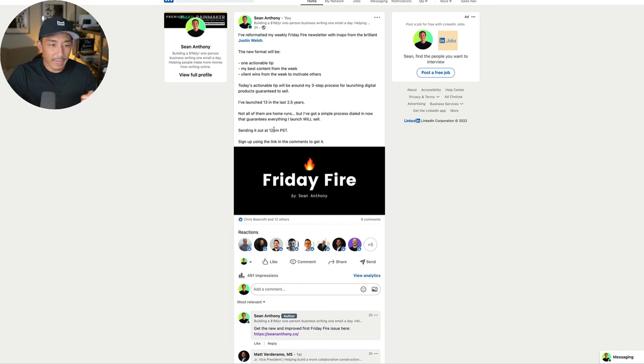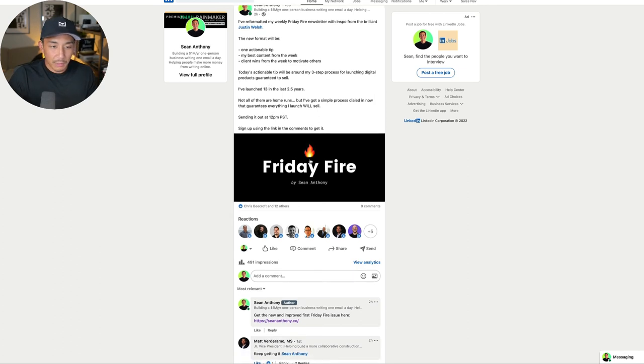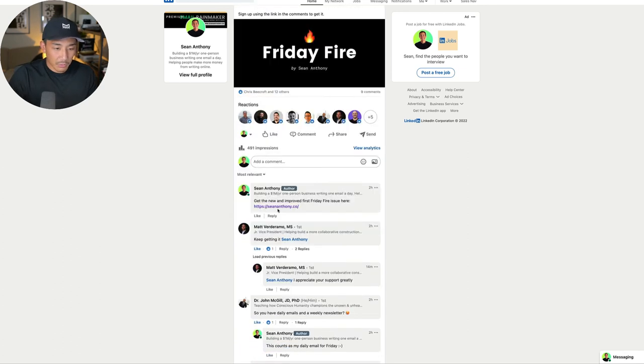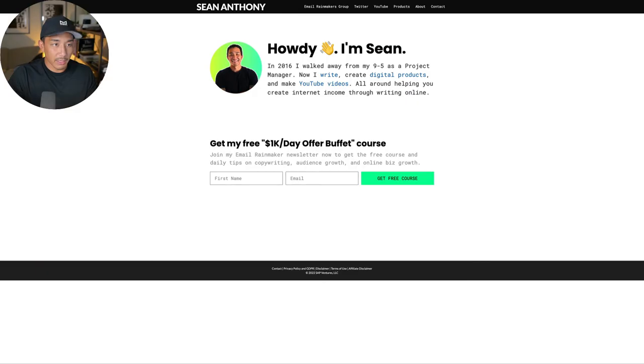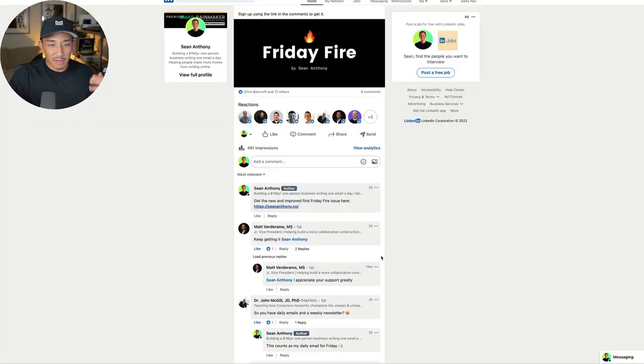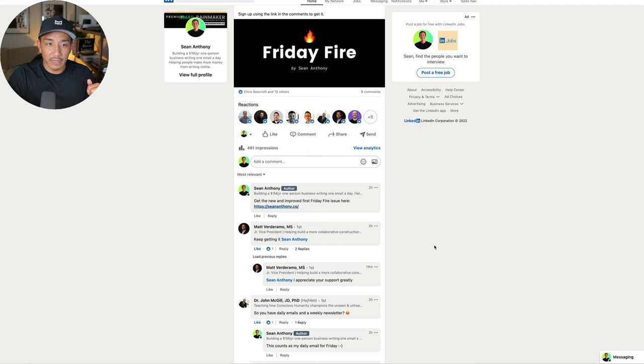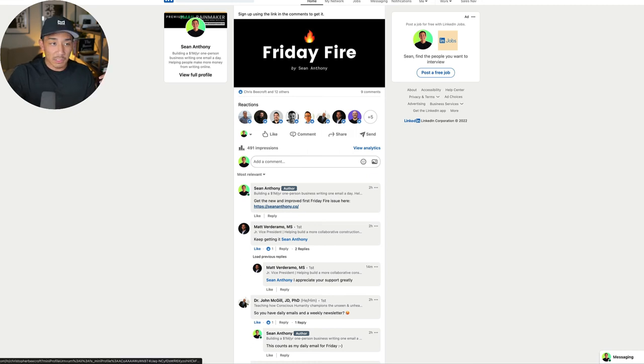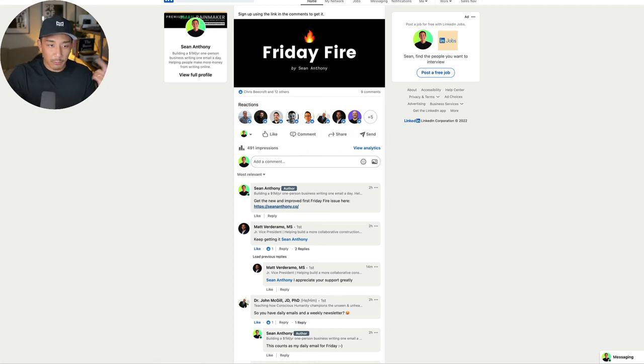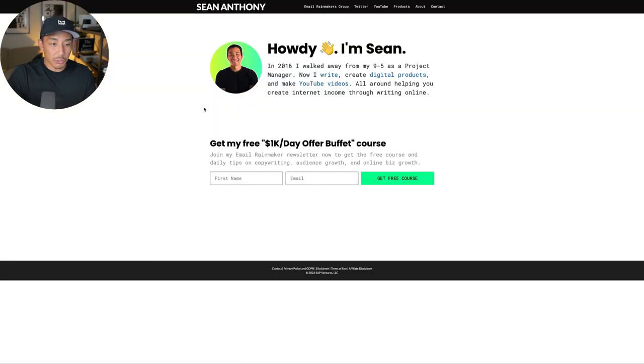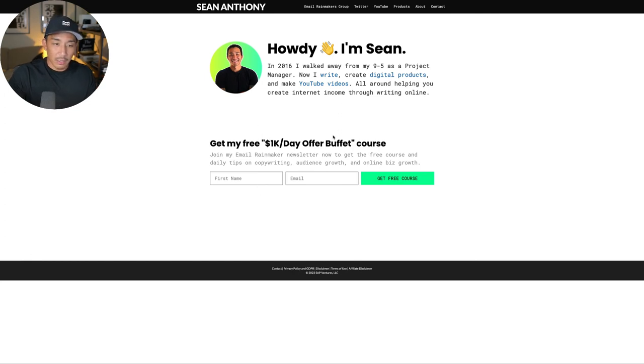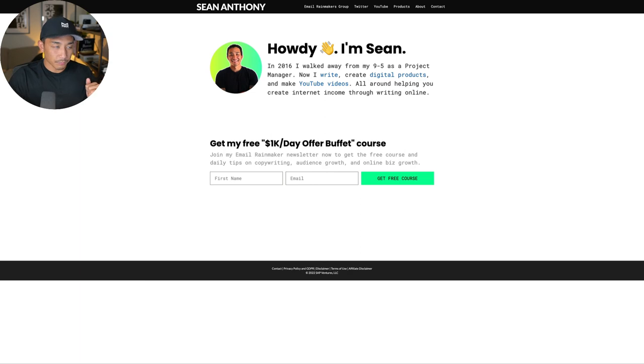So I get them excited for that. I say signing out at 12 PM Pacific, sign up using a link in the comments. So this just links to my site here that I just showed you. And so I also posted this in my Facebook group. I'm going to start posting it to my Twitter account as well. And I'm mentioning it to you right now here on this YouTube video. So if you want to sign up for this Friday Fire newsletter, get it on a week by week basis, you can go to seananthony.co. You can sign up here and you're going to get my free offer buffet course and these newsletters every week.